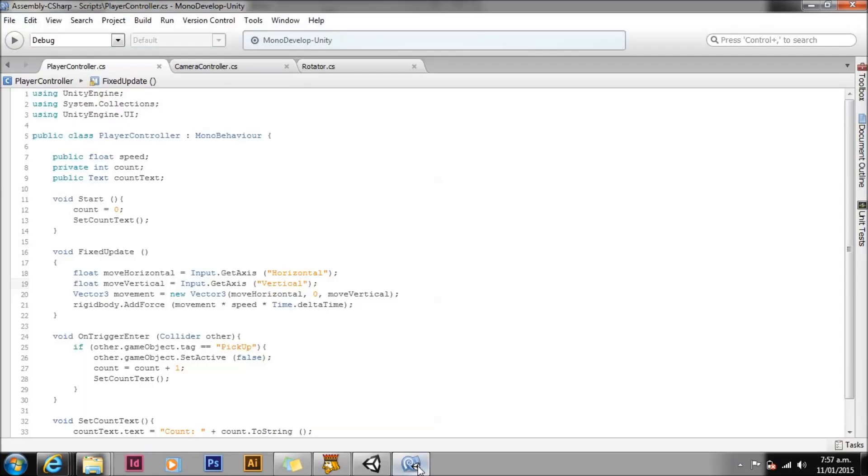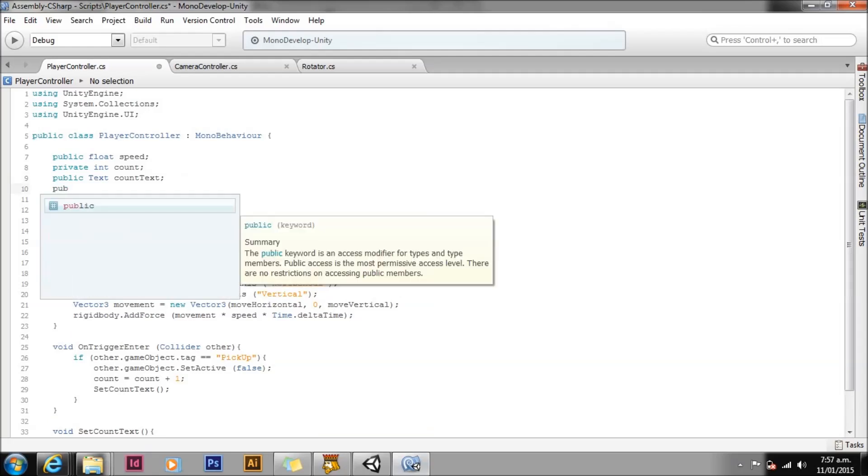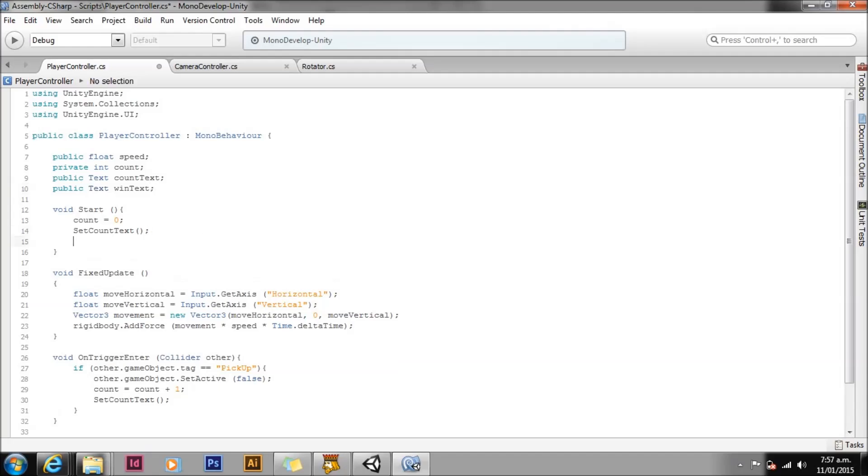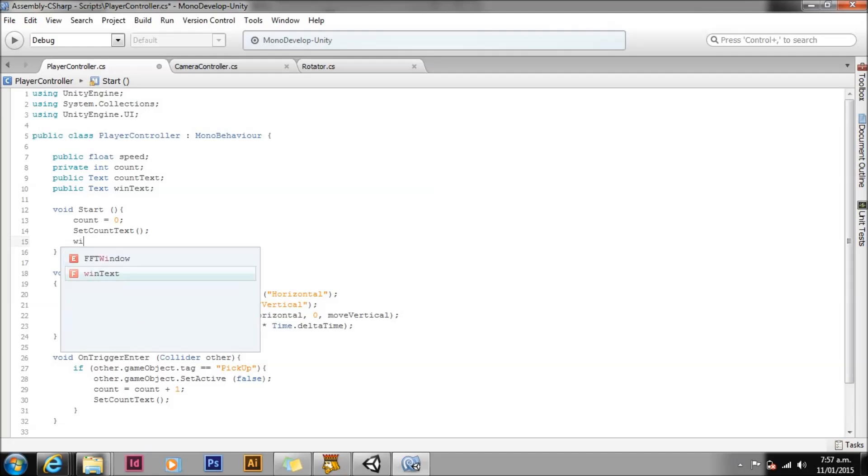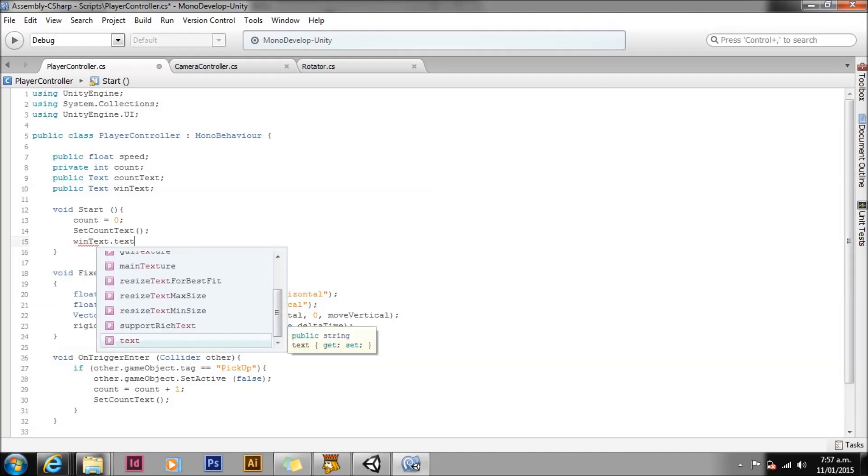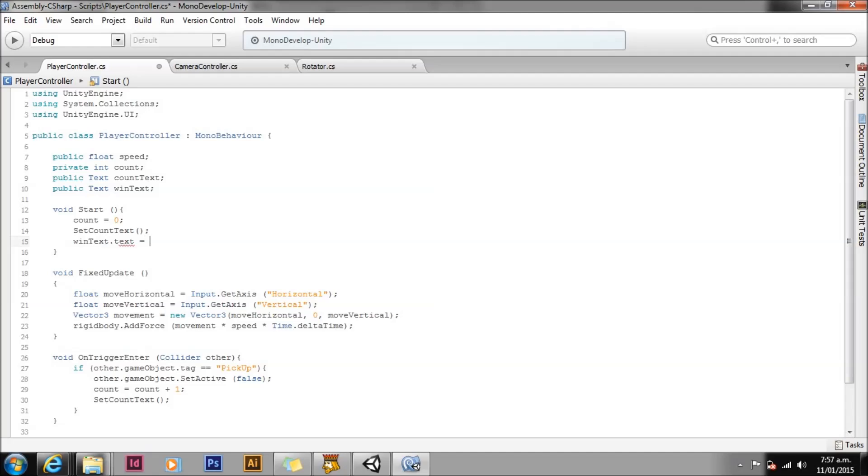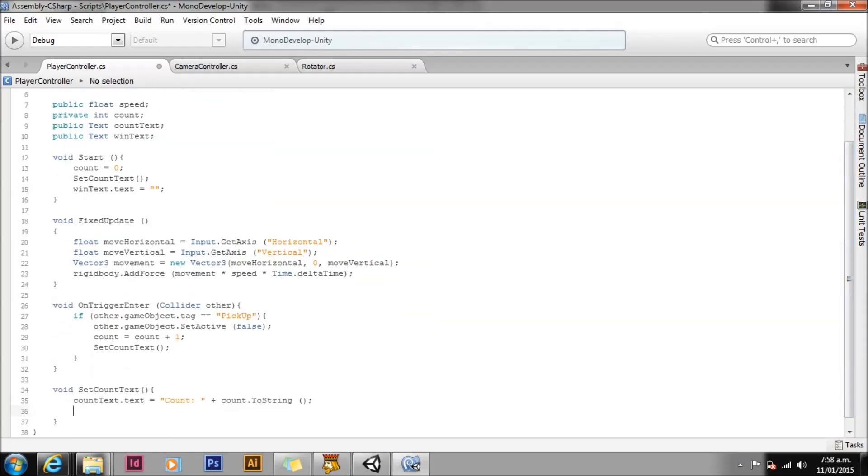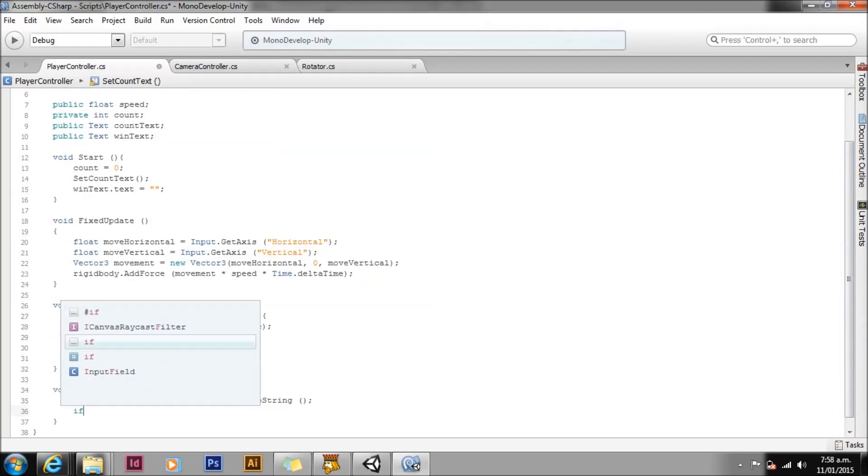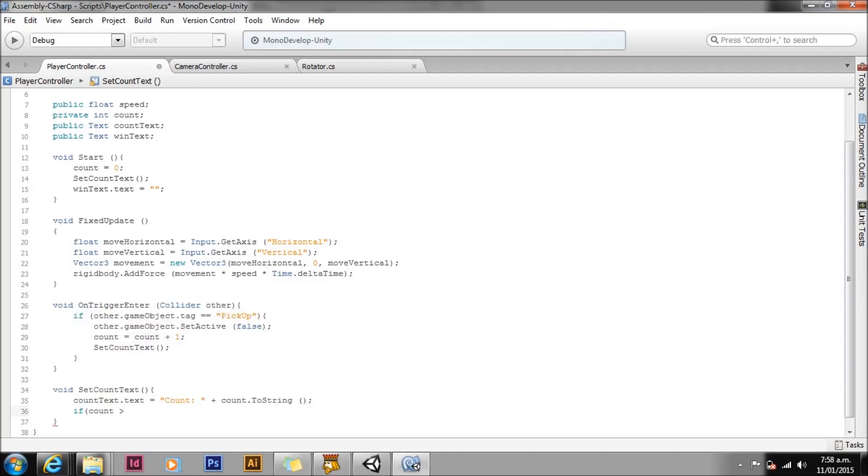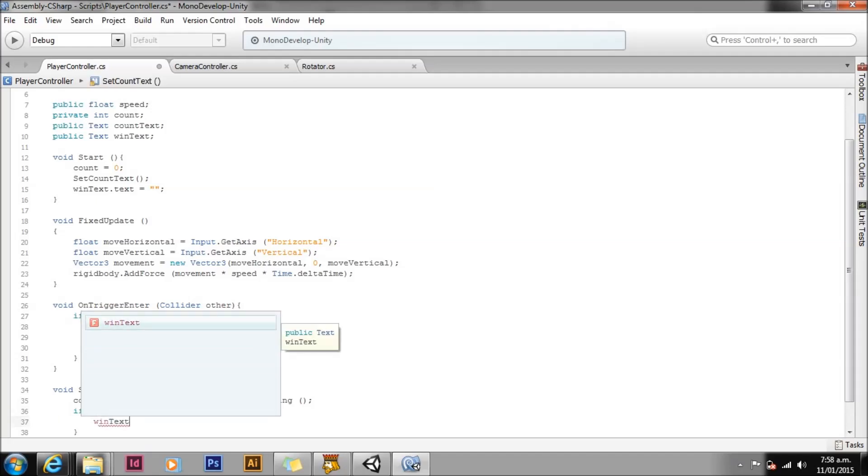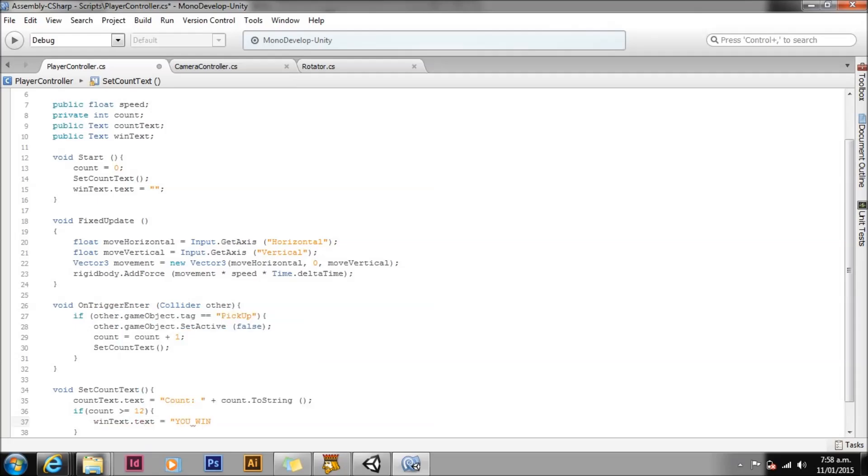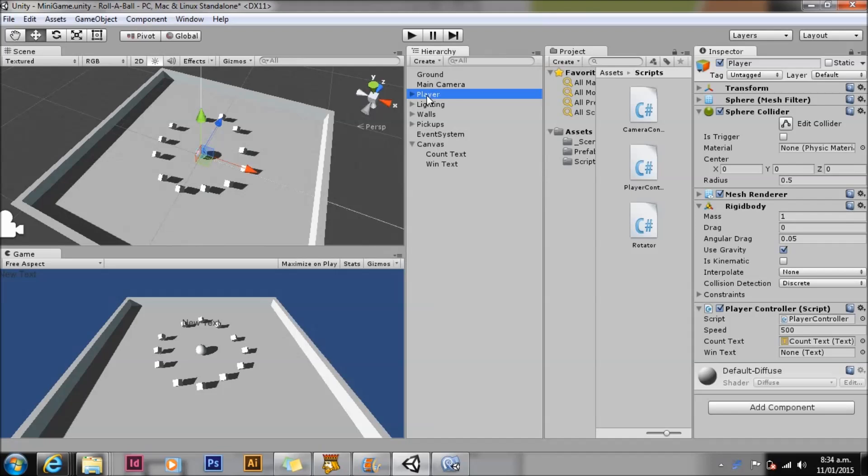We need to add a reference for the new UI text component. Create a public text variable and call it winText. Now let's set the starting value for the winText variable. This is set to an empty string or two double quote marks with no content. This text property will start empty. Then in the SetCountText function let's write if count is greater than or equal to 12, which is the total number of objects we have in our game to collect, then our winText.text equals you win. Save this and return to Unity.